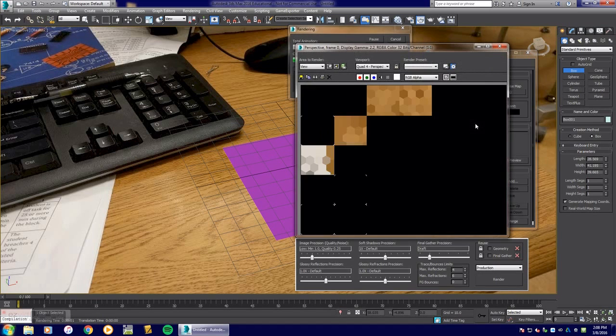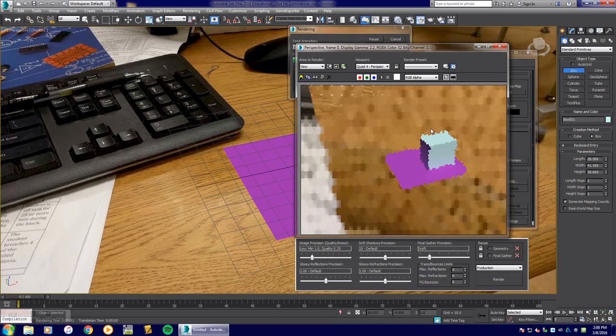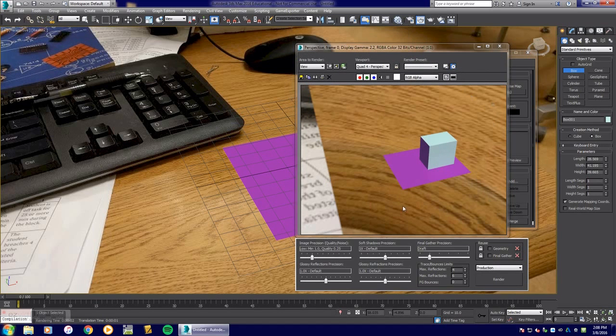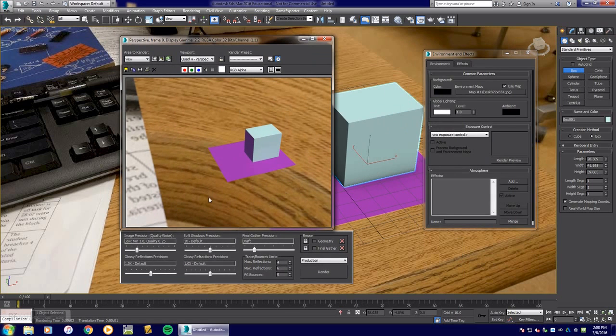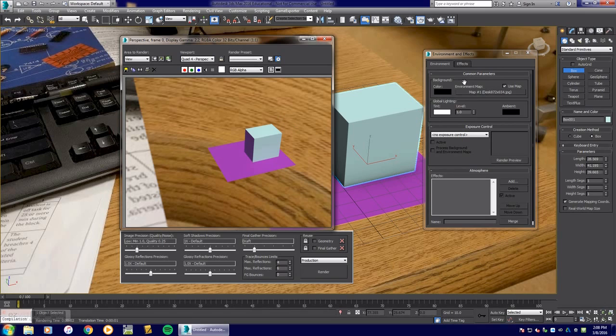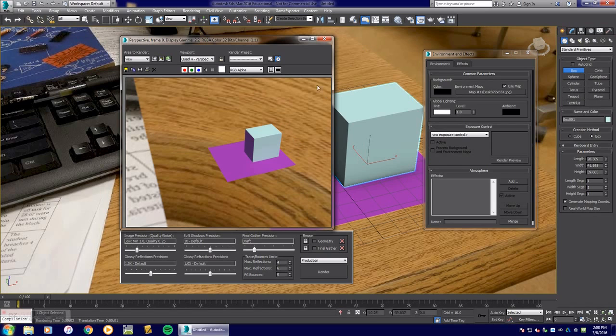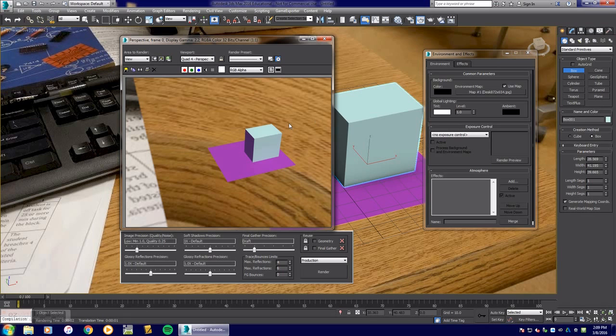When I hit F9 again, you're going to see the image loads but it loads incorrectly. A lot of you guys start to wonder why is this happening. Well, it's doing an environment map and the environment map is like a sphere around your object, kind of like a 360 camera or like a big globe object if you're doing something in space. We need to make this a different shape than a sphere.